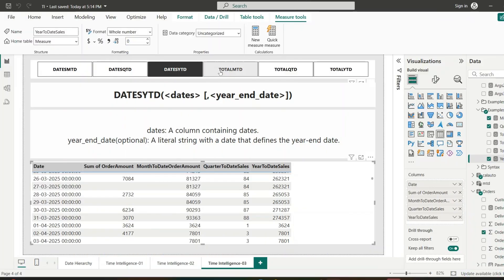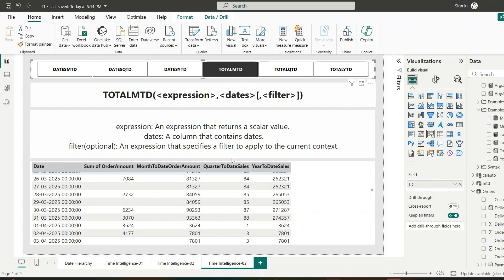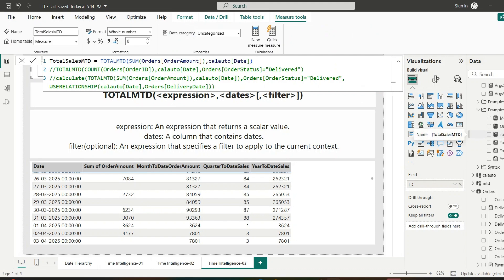Moving on to TOTALMTD — unlike DATESMTD, which returns a table of dates, TOTALMTD evaluates an expression for the month-to-date and returns a single scalar value. It takes three arguments: the expression to calculate, the dates column, and an optional filter. TOTALMTD returns a single value representing the total from the start of the month to the current date.